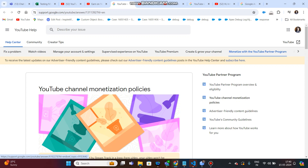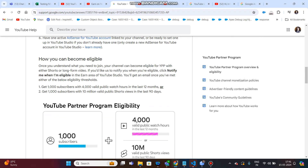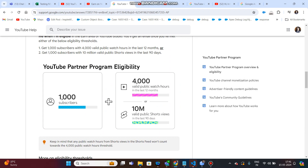Overview eligibility policies — advertiser friendly. You need 1,000 subscribers, 4,000 watch hours, and 10 million short views to be eligible. My channel already has 10,000 subscribers and more than 4,000 watch hours, so this is eligible.